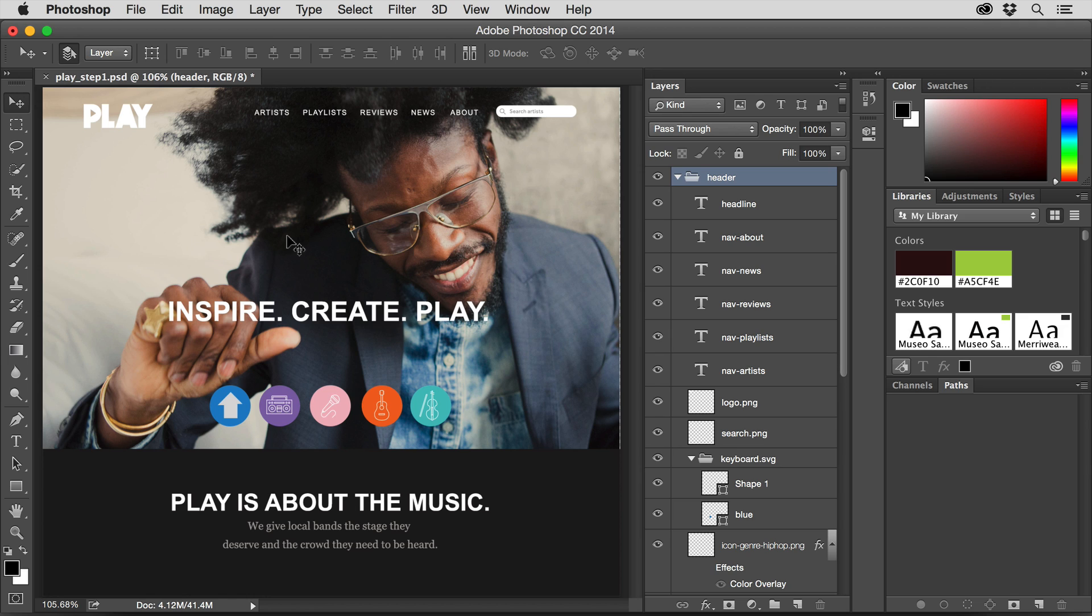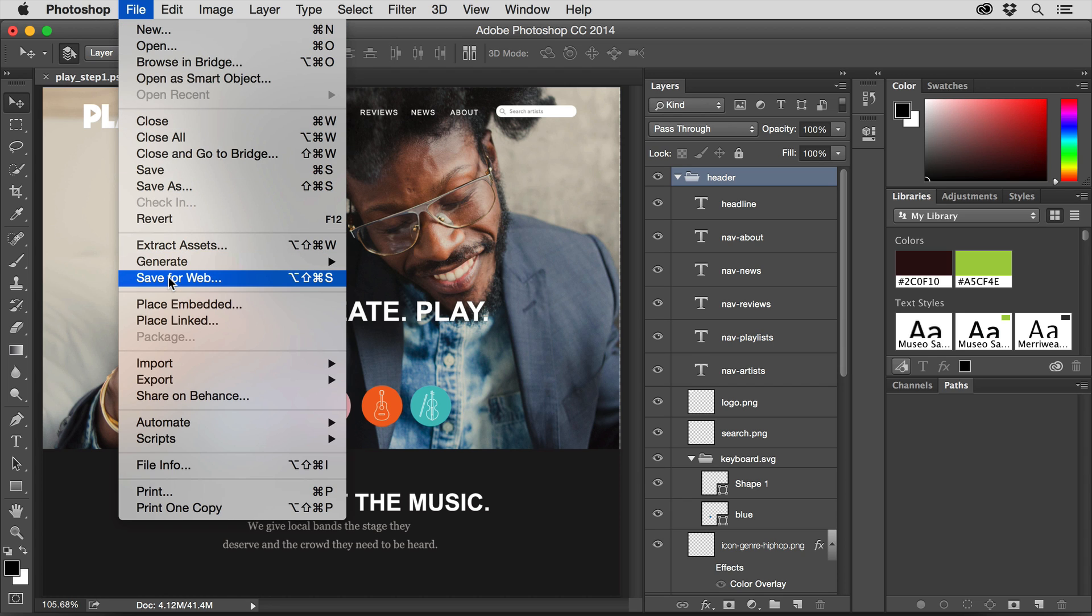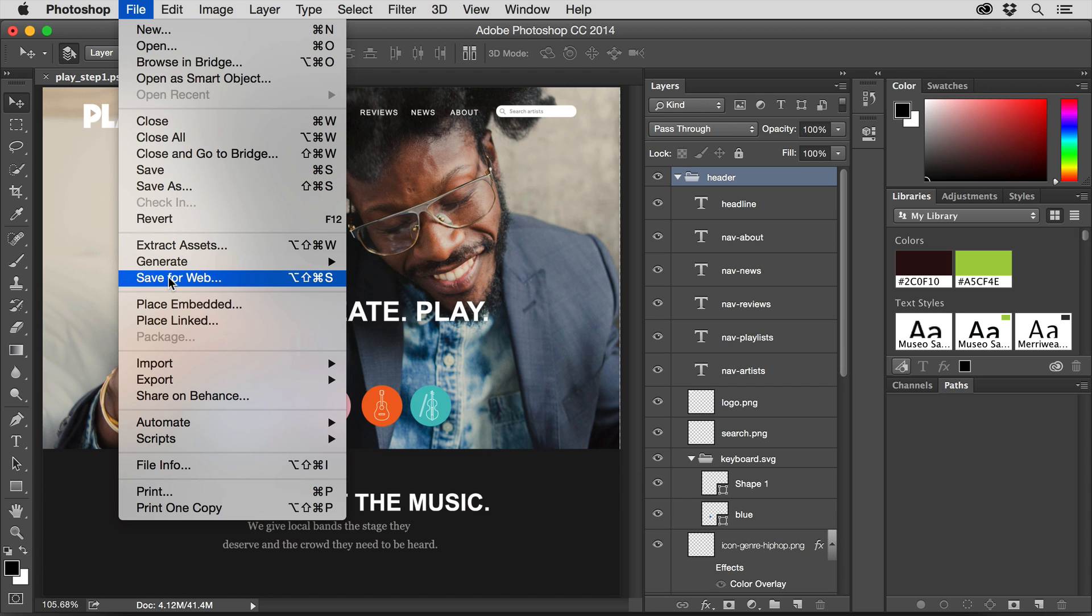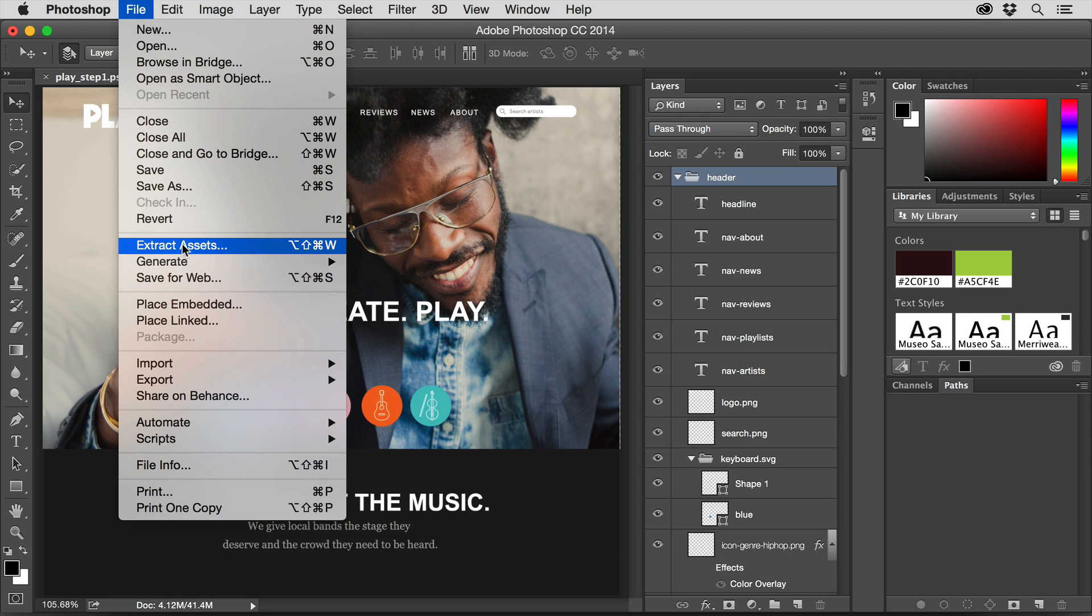In order to create SVG, if I come under File you're going to see we have Save for Web. This has been in here forever. We can't as far as I can tell use Save for Web to create SVG out of Photoshop. We need to use the Extract Assets or the Generate feature, and typically most of us are going to use the Extract Assets feature.